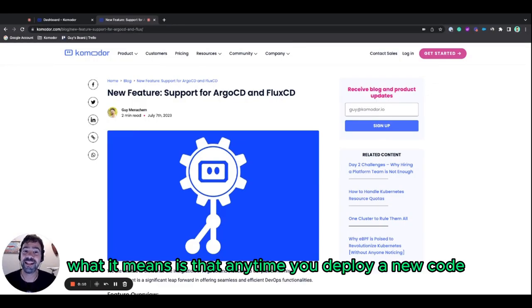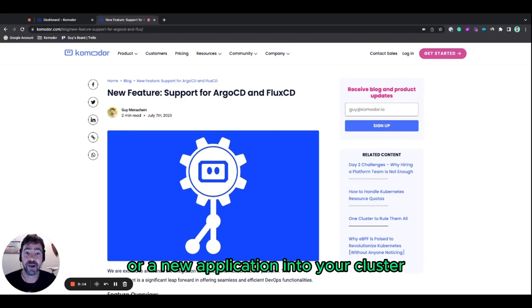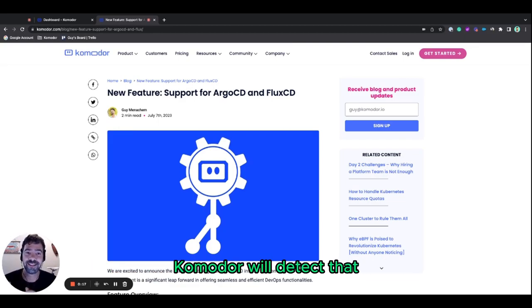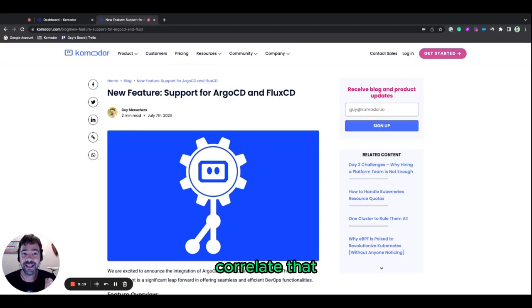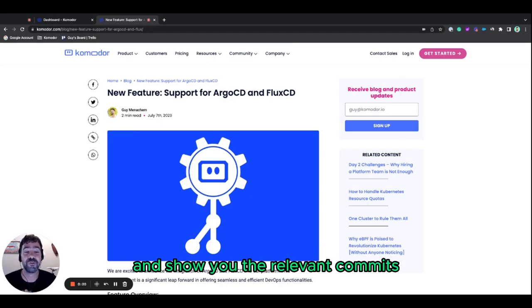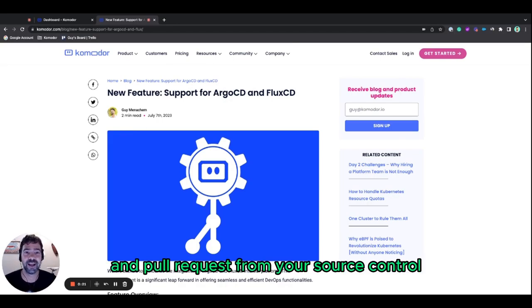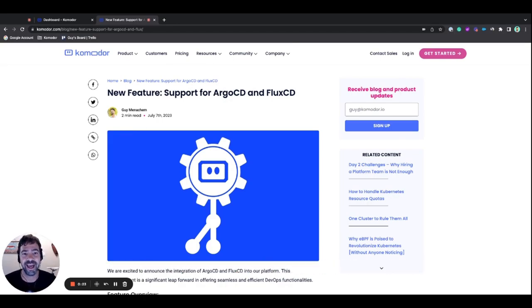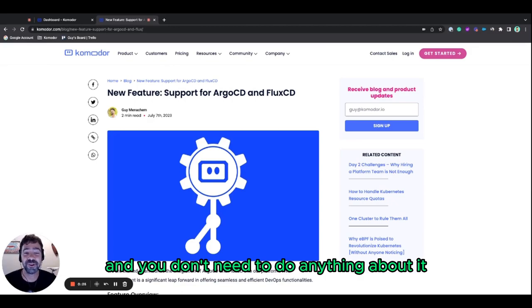What it means is that anytime you deploy a new code or a new application into your cluster, Komodor will detect that, collate that, and show you the relevant commits and pull requests from your source control. And you don't need to do anything about it.